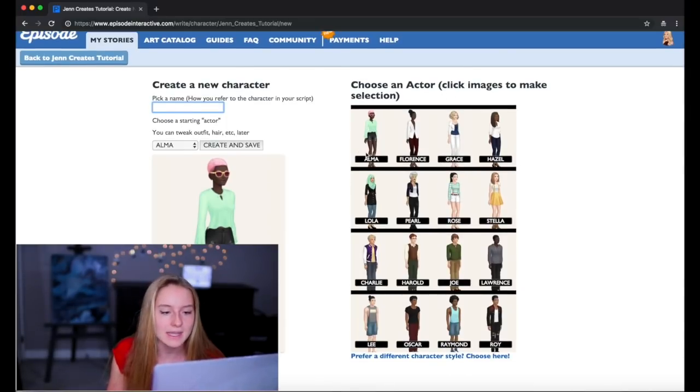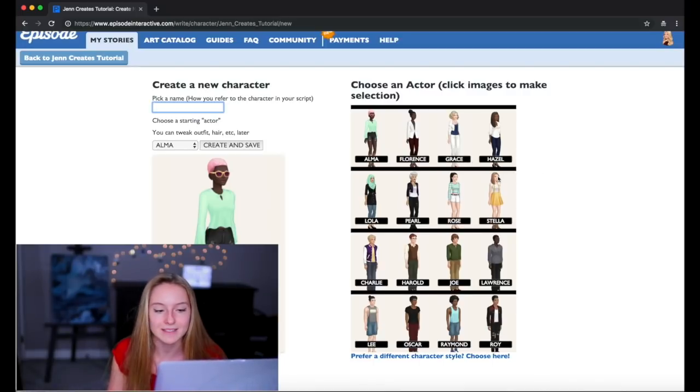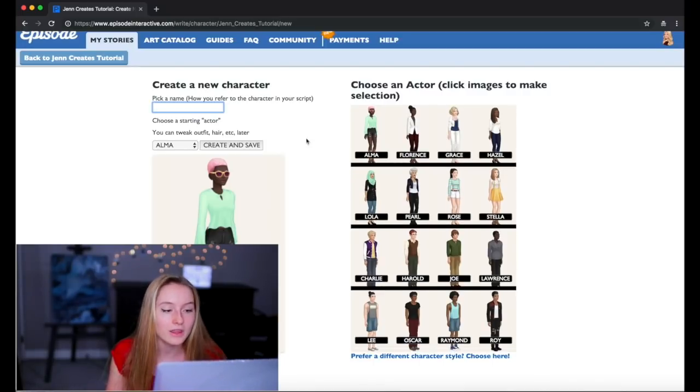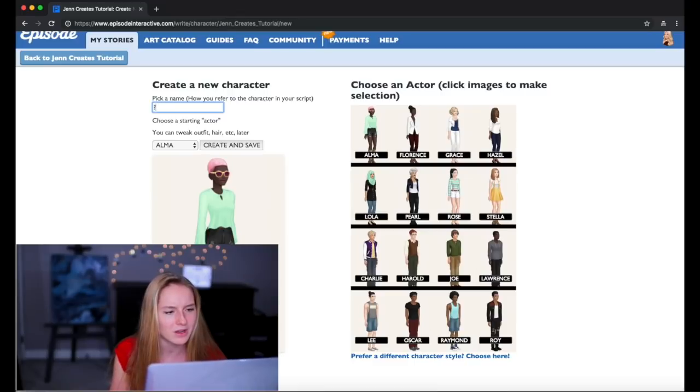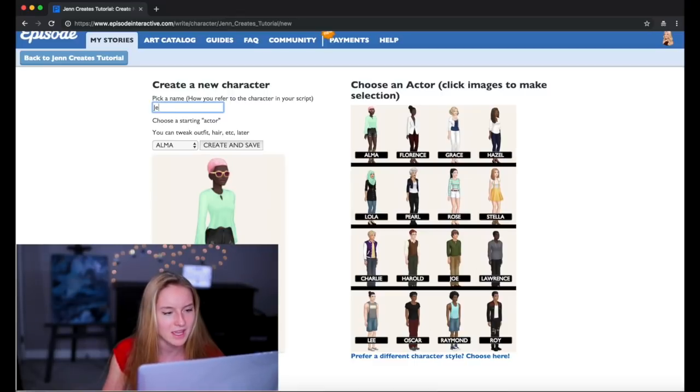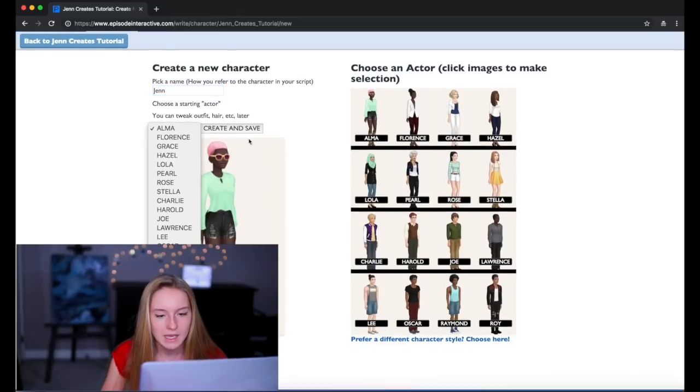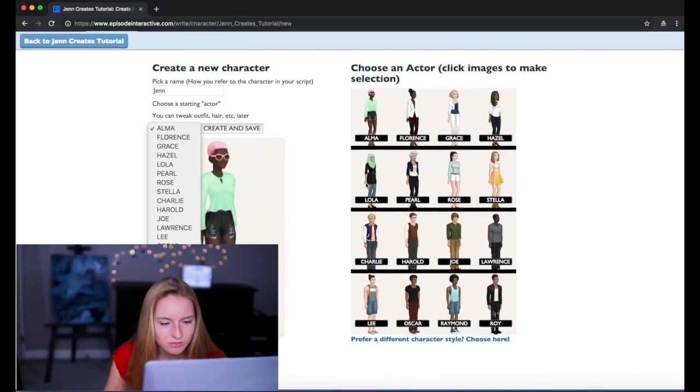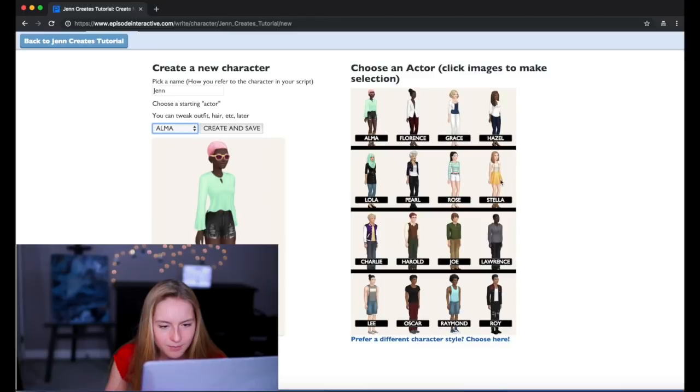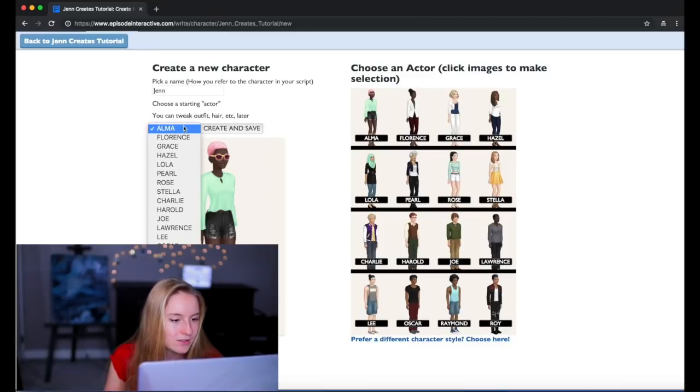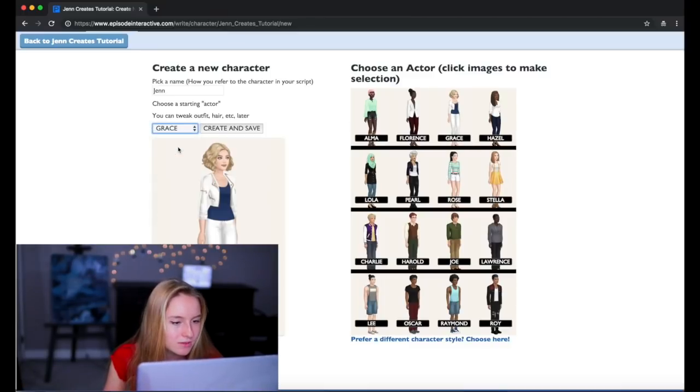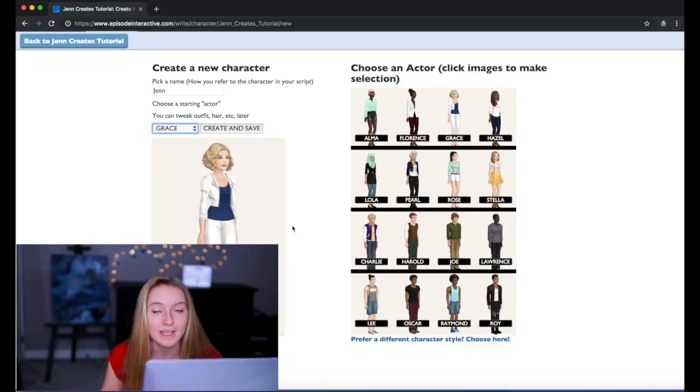So once you do that you can create a new character or you can choose an actor that's already pre-made. So there's these ones like Alma, Florence, Grace, Hazel, all of those. Or you can make your own. So I'm gonna make one called Jen. And I'm gonna see if there's one that sort of looks like me. This girl named Grace also has blonde hair so I'm gonna just do that. Create and save.